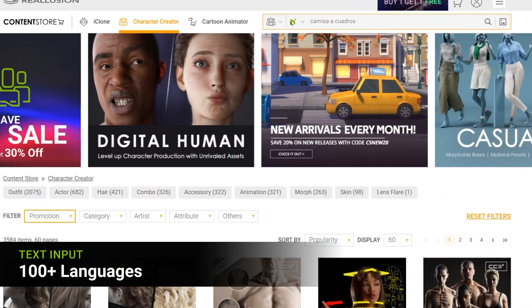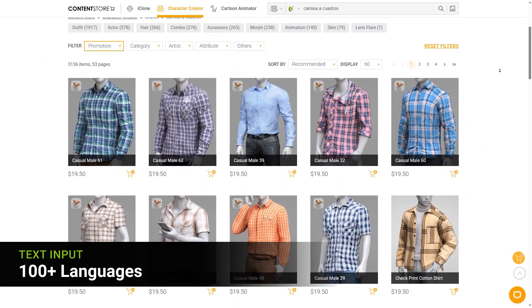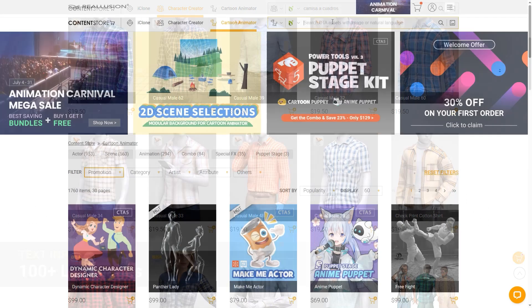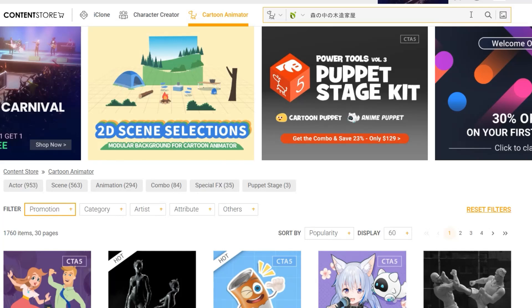With Deep Search, access content in over 100 languages. Find what you need in the language you know best.